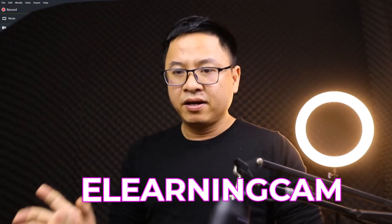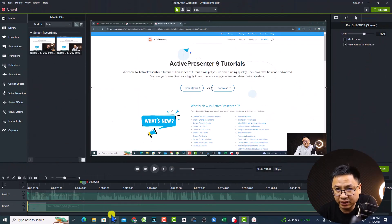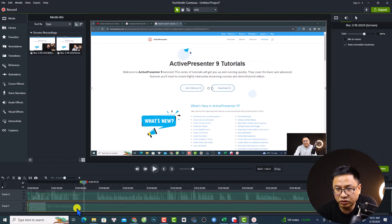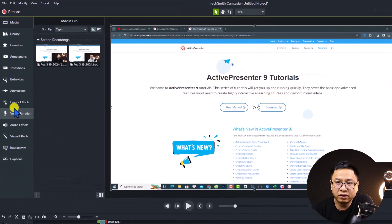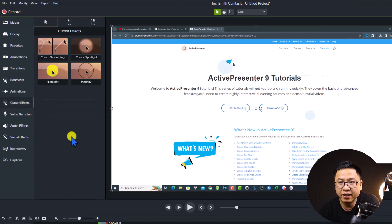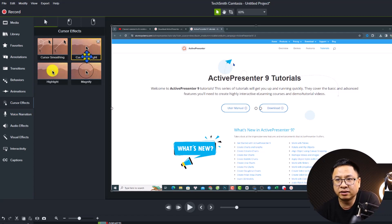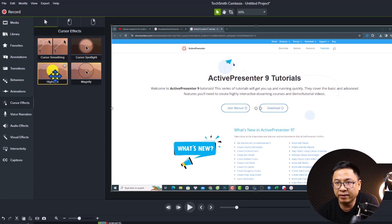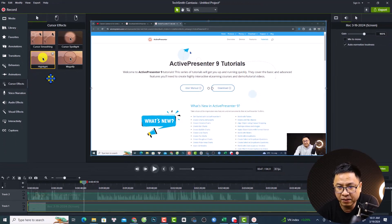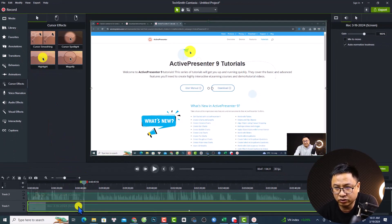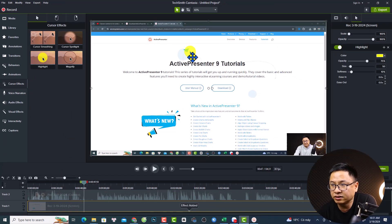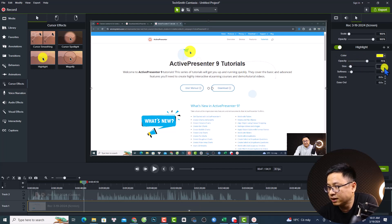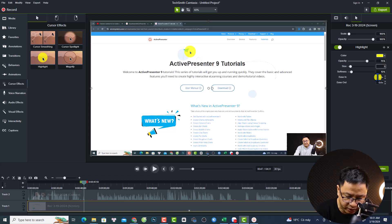Here is the screen recording in Camtasia. If you want to add mouse cursor effects, it is very simple — go to the Cursor Effects tab on the left side. You have different options: cursor spotlight, cursor magnify, and cursor highlight. Cursor highlight is the one you want to use, so just drag and drop it onto your screen recording.